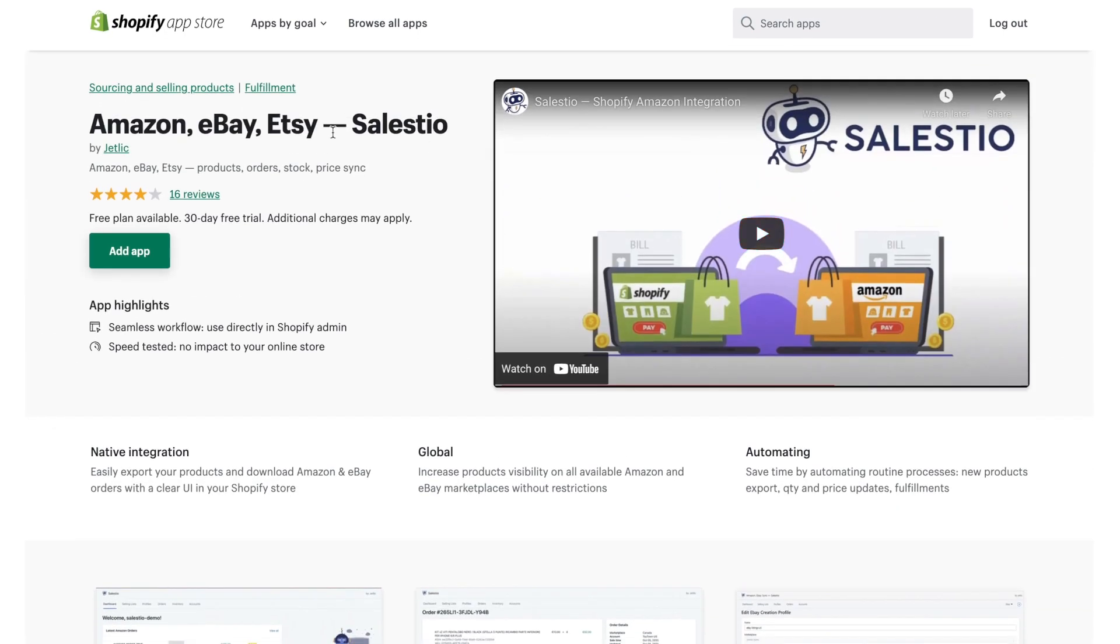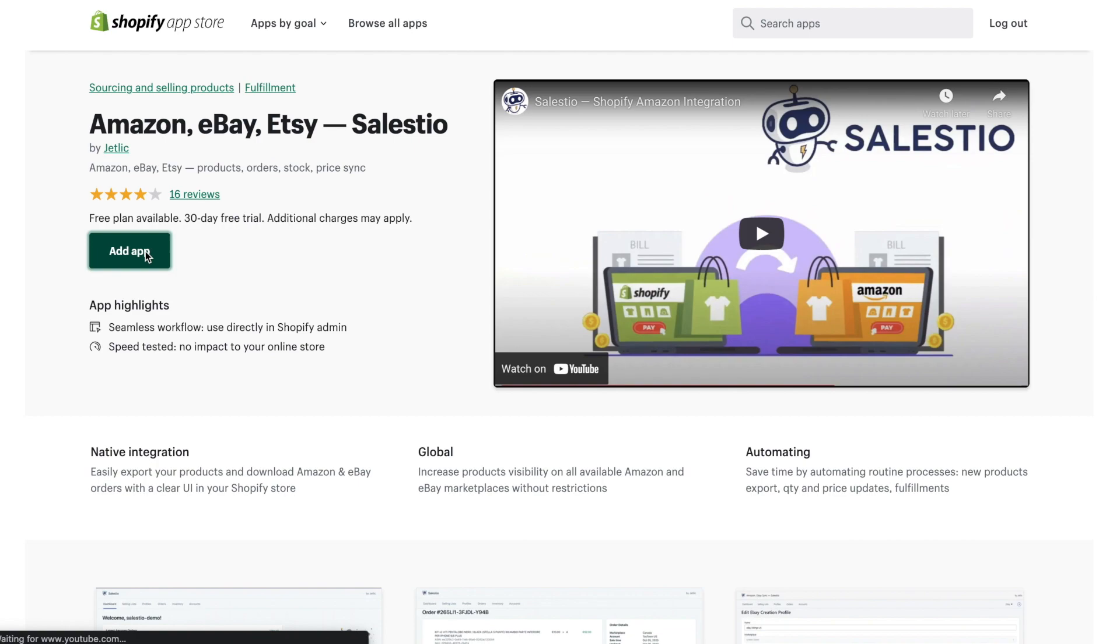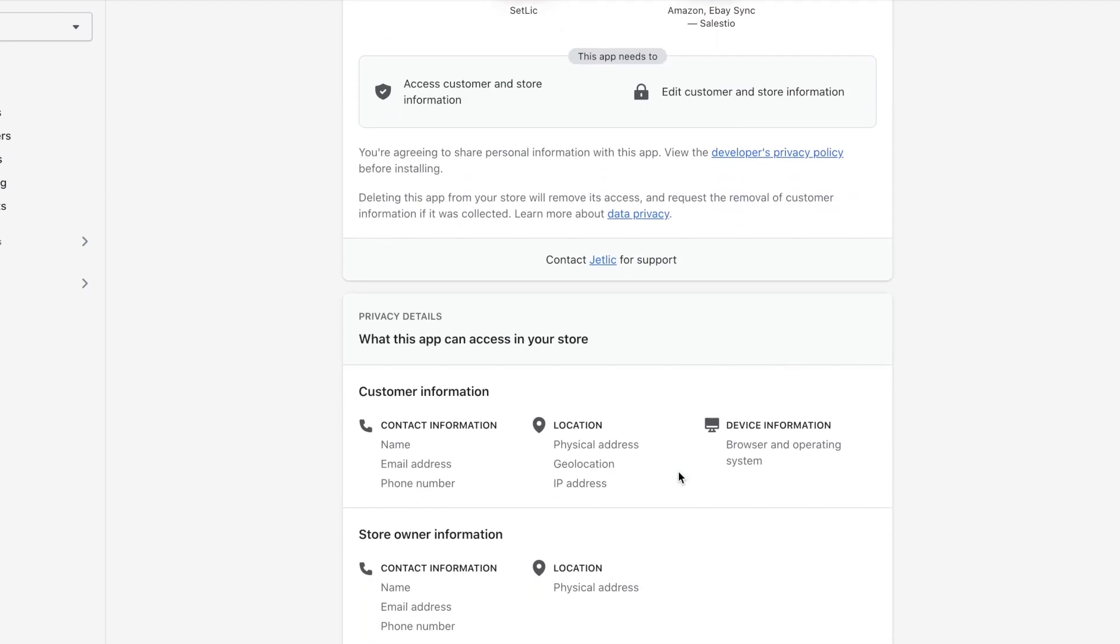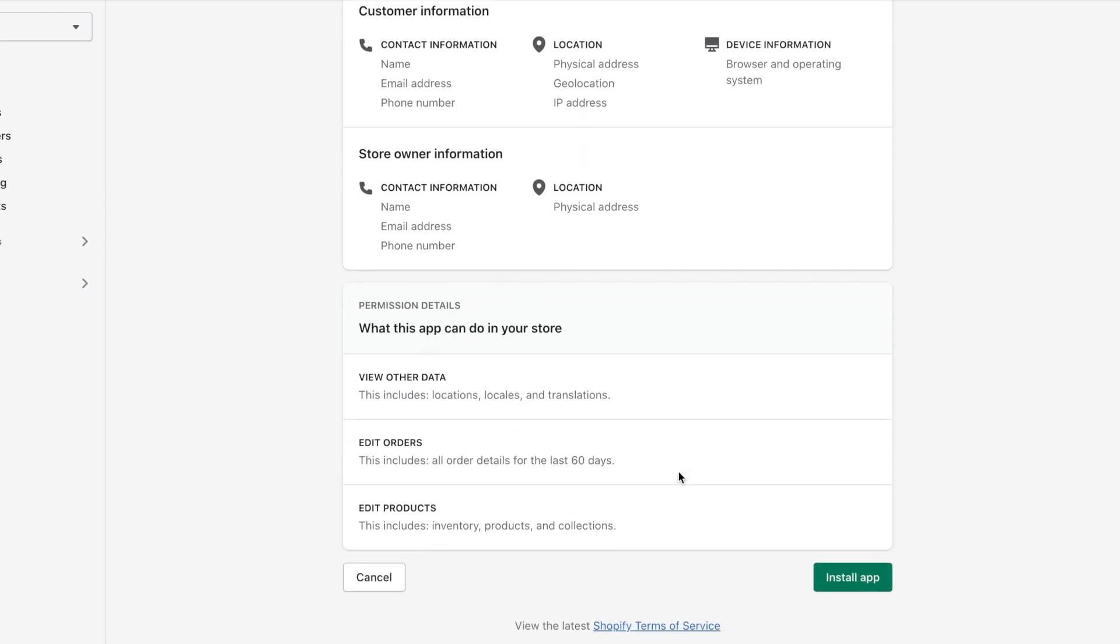For installing Salestio on Shopify, you will need to enter your store URL or log in with your store email. Then please click on the button Add to App. You will be redirected to the Shopify store page where you need to review permissions and grant access to the Salestio application.